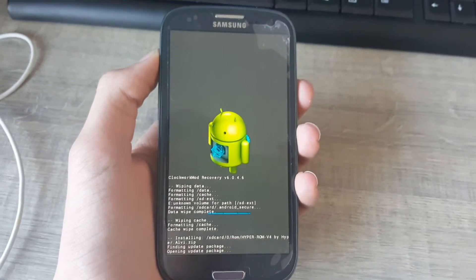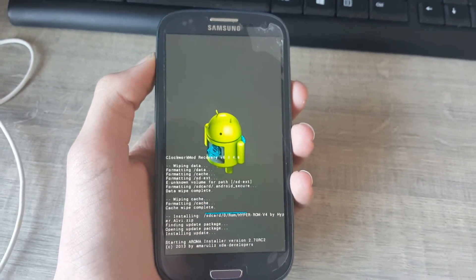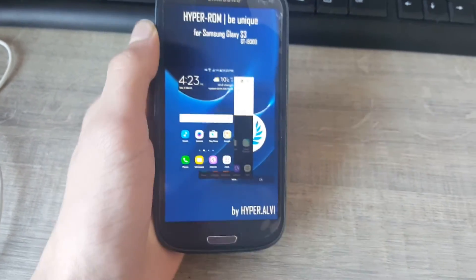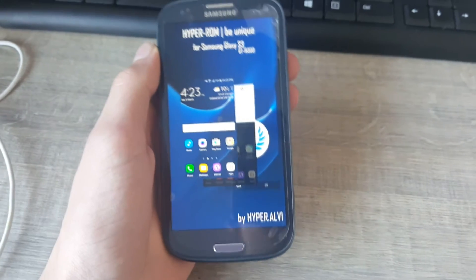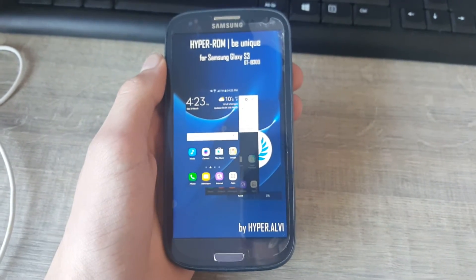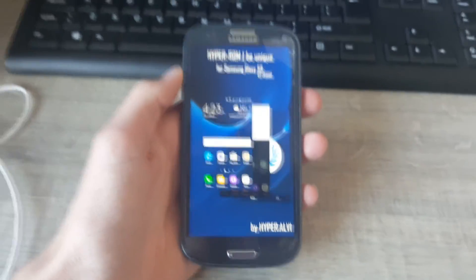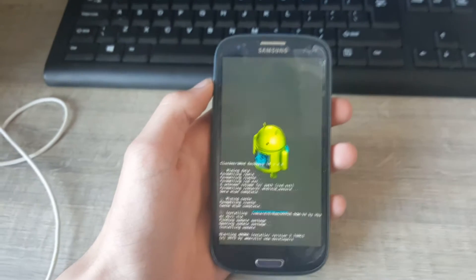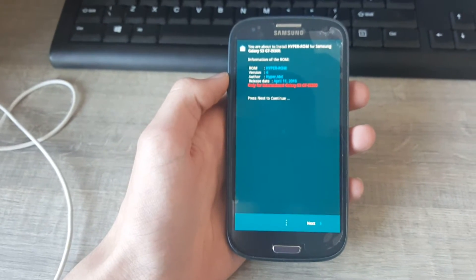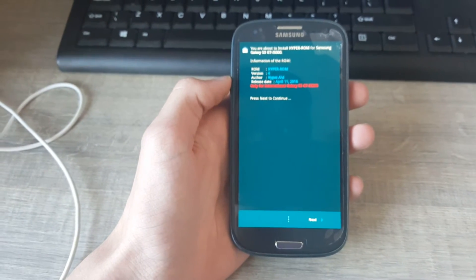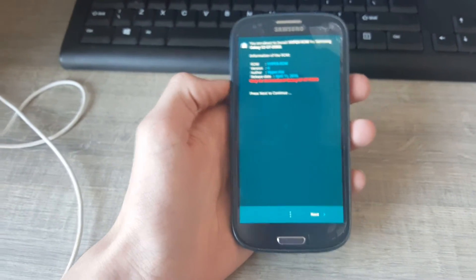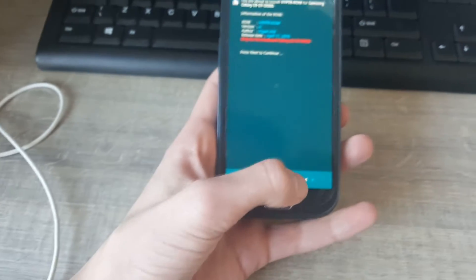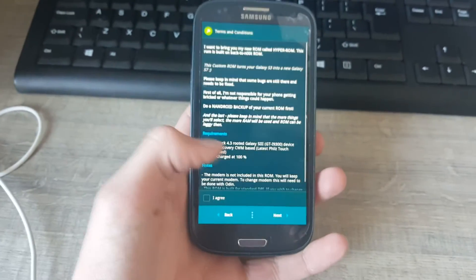Going to select it. Yes, install Hyperrom v4. It's going to take a while. Your device needs at least to be 50% so it's not going to fail. Hyperrom, you are about to install Hyperrom. Press next to continue. Next.